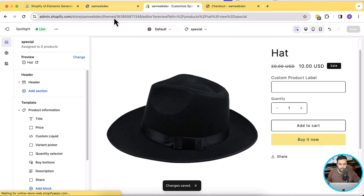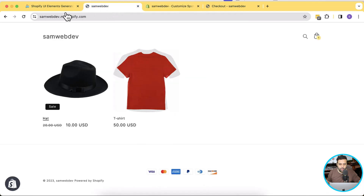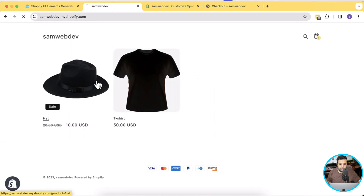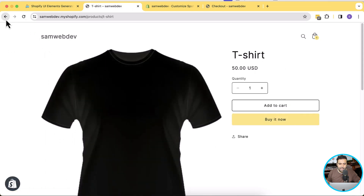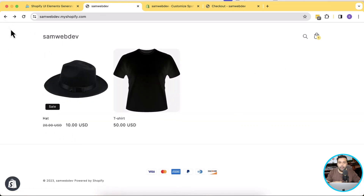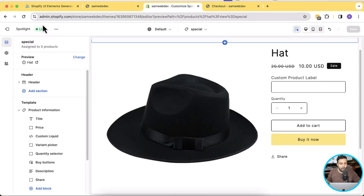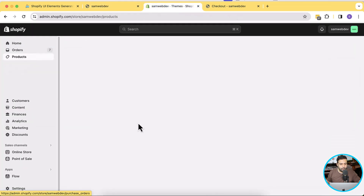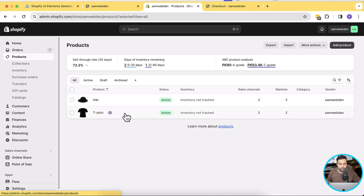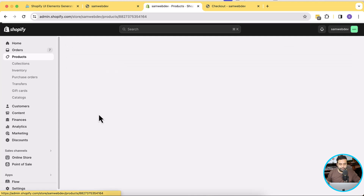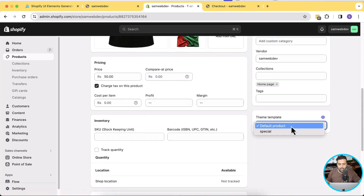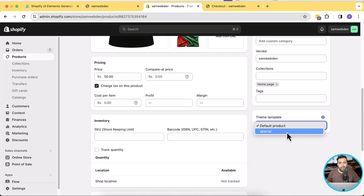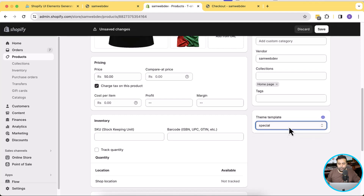Now when I go to any product on my store and hit refresh, you can see the field is not showing up on any product. The reason is we haven't assigned the template to those products yet. Let's go to Products — we have two products in our inventory. I'm going to assign the template to the t-shirt product. Click on that product, scroll down, and here we have the option to assign the template. Select the 'special' template we created and hit Save.